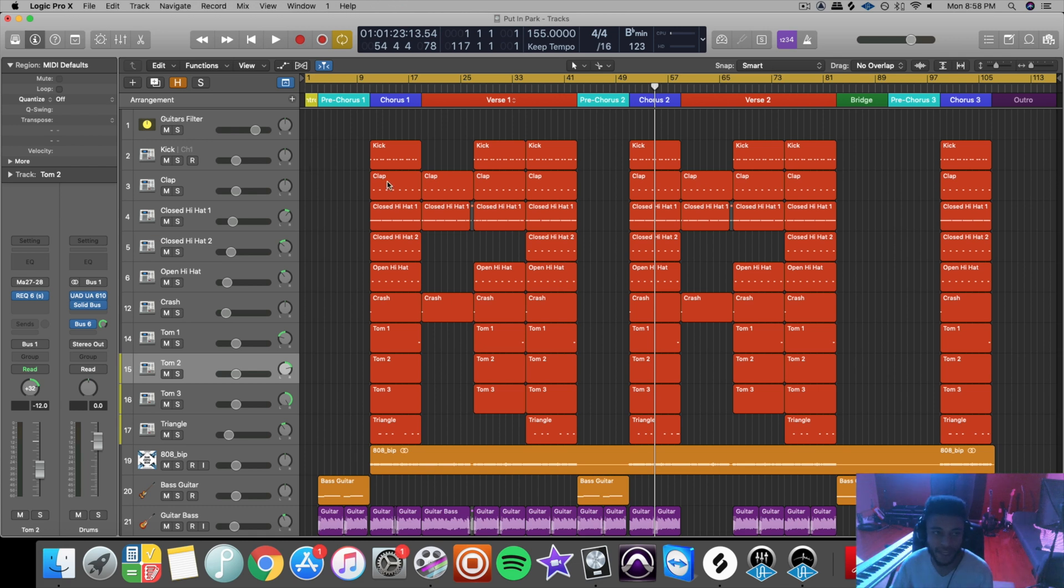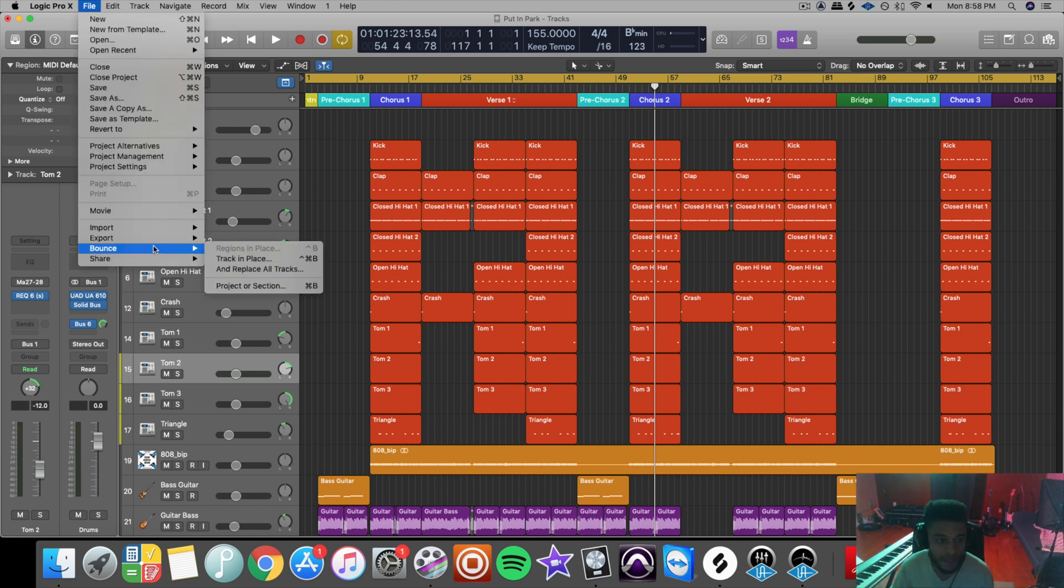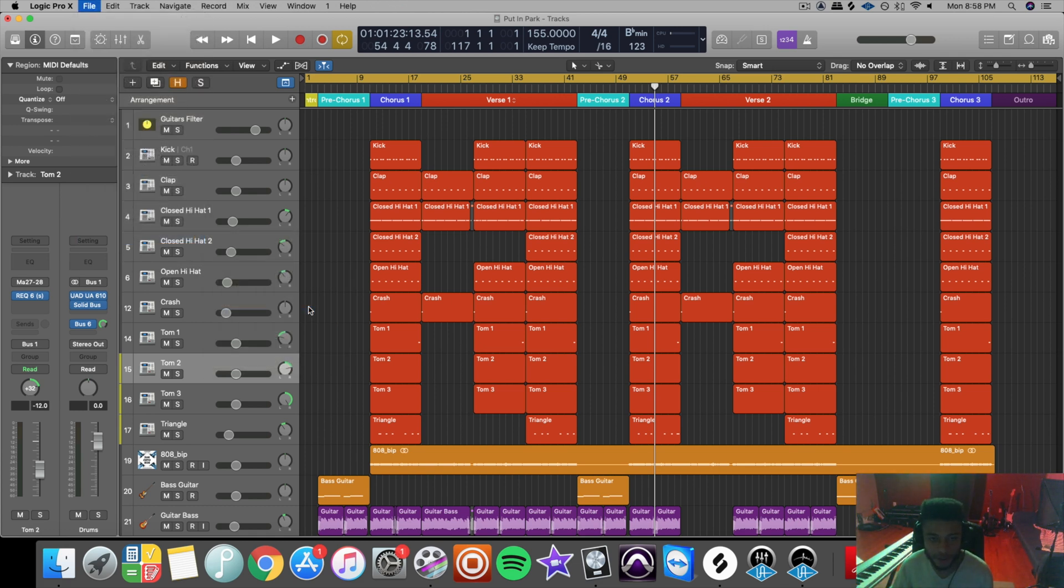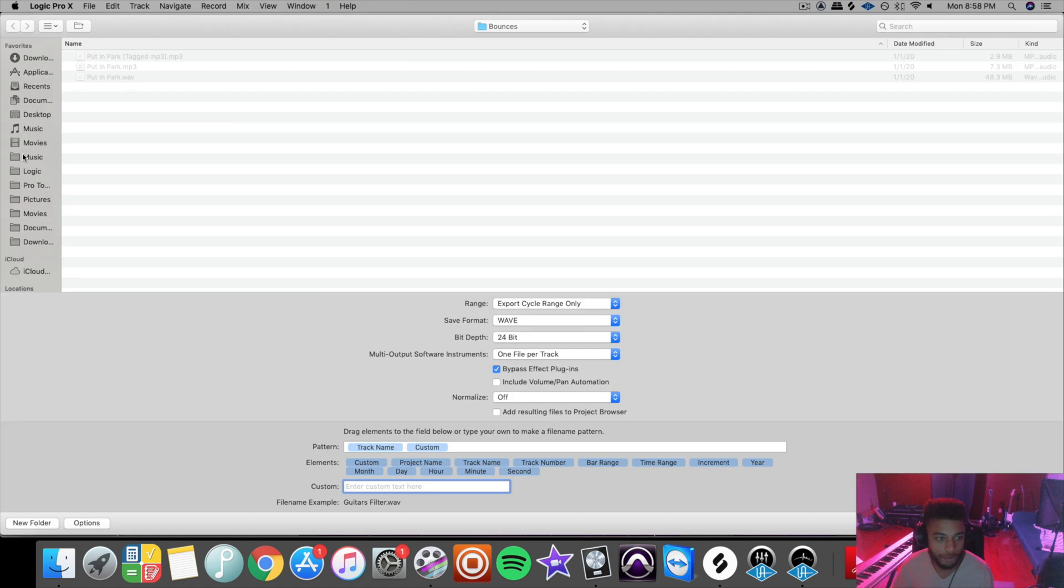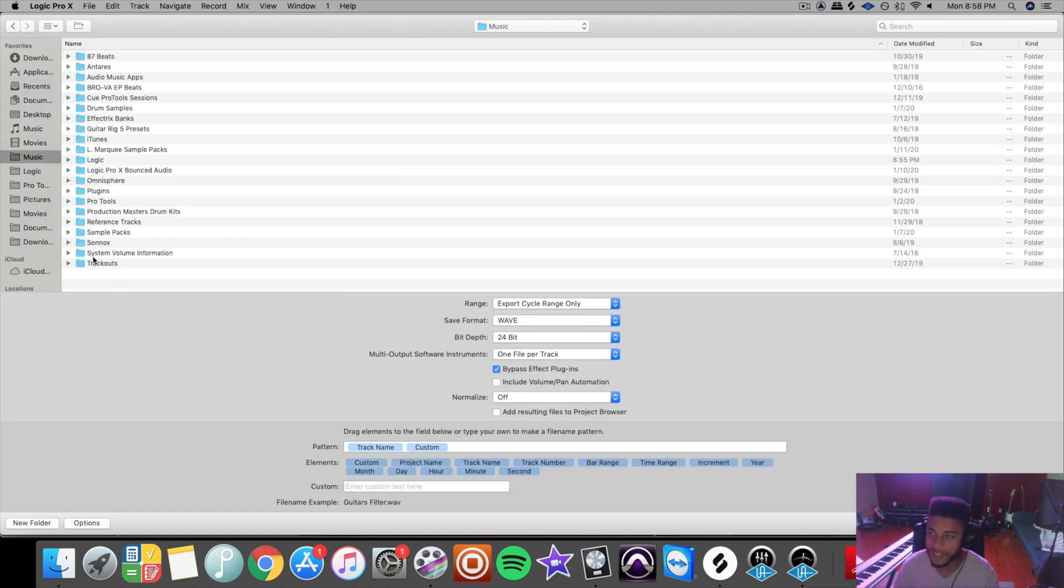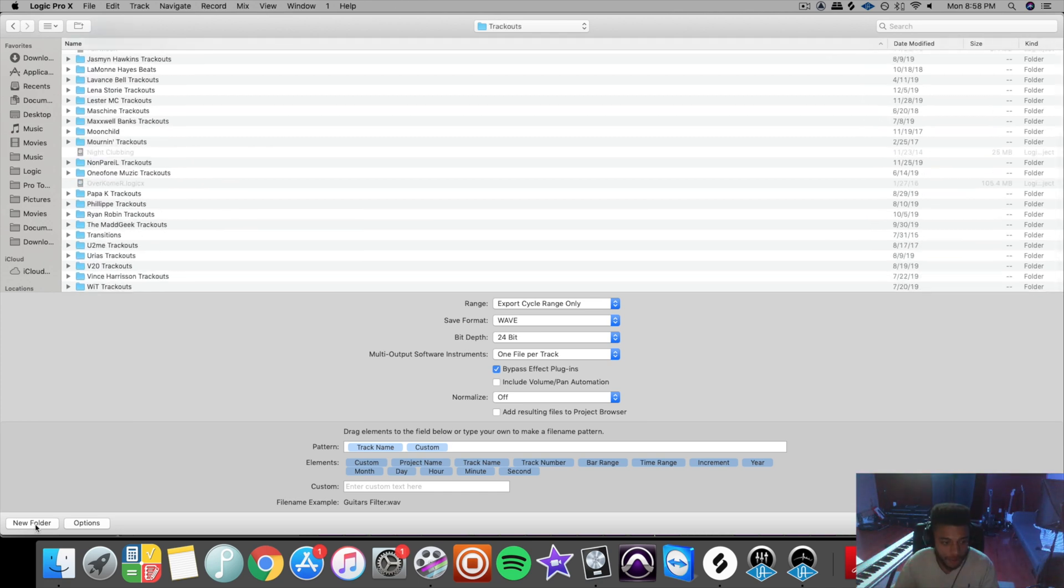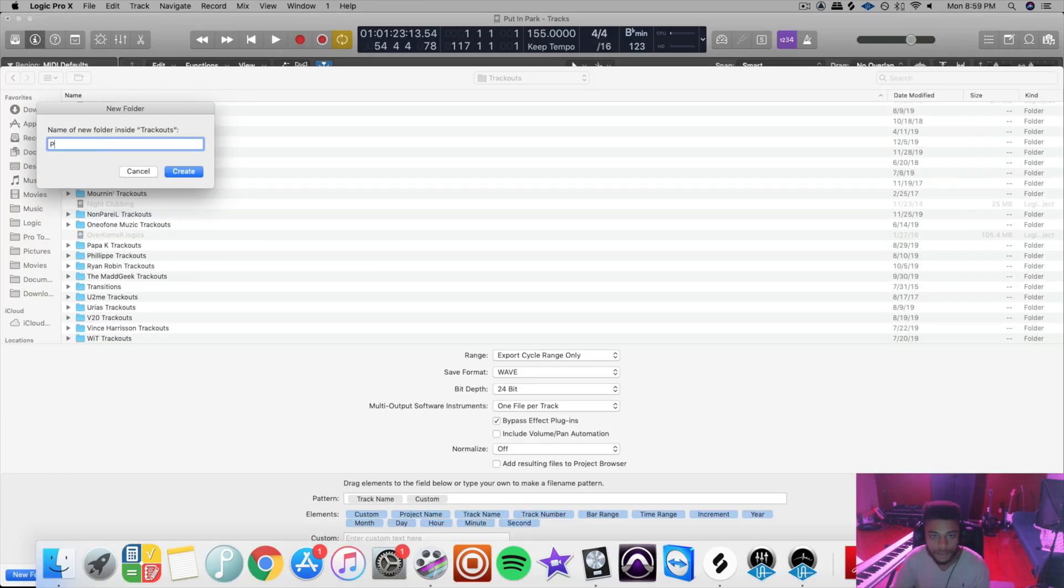So go to file, export, all tracks as audio files. And now create a folder for your track outs. You can save them wherever that you're going to remember them. So I'll just save them here. So create a new folder. The name of the song is Put In Park.